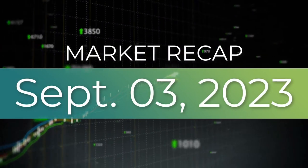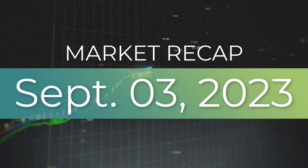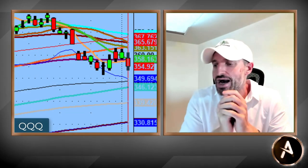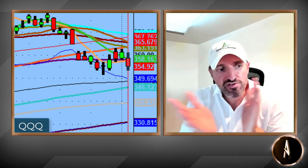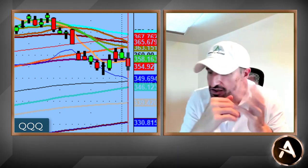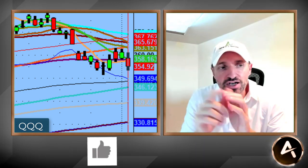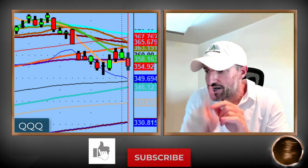Hey guys, good evening everybody. Welcome to another edition of the AccessATrader.com nightly wrap-up show. Happy Tuesday. Hope everybody is doing well and had a good day. We'll talk about the levels from yesterday and all that good stuff from the video. Hopefully you guys took advantage of those levels.